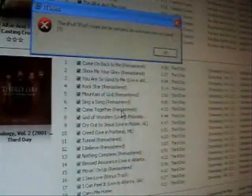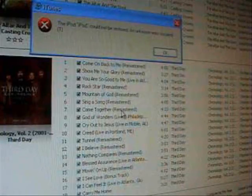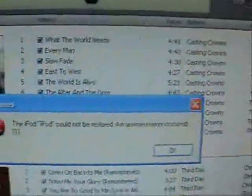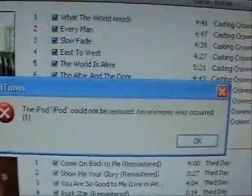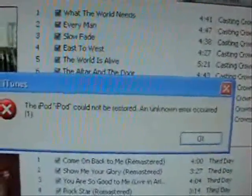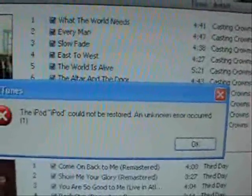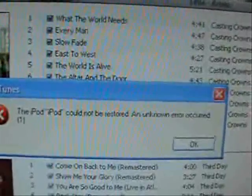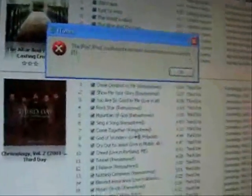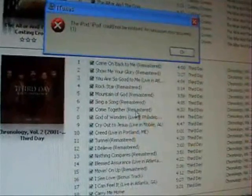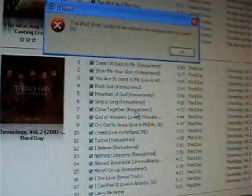It's a real easy fix. There it is — see? The iPod could not be restored and an unknown error has occurred. Error 1. Like I said, this basically stems from holding down the power button for too long.